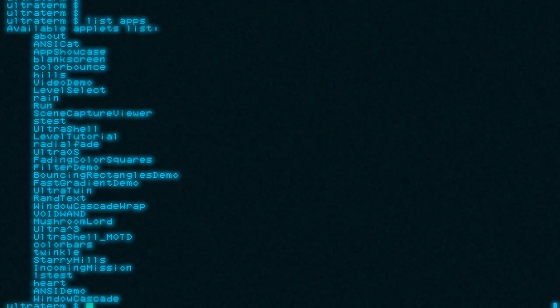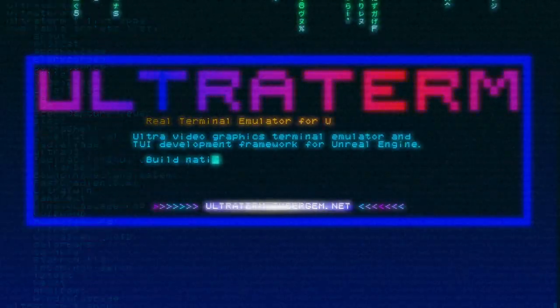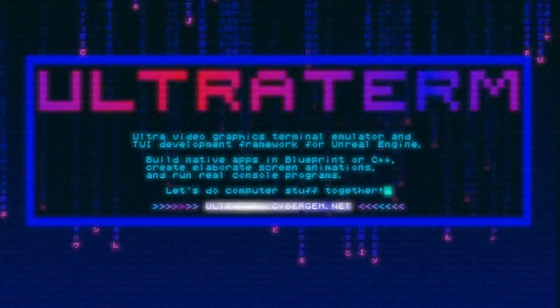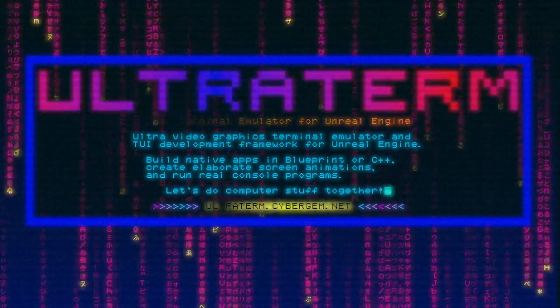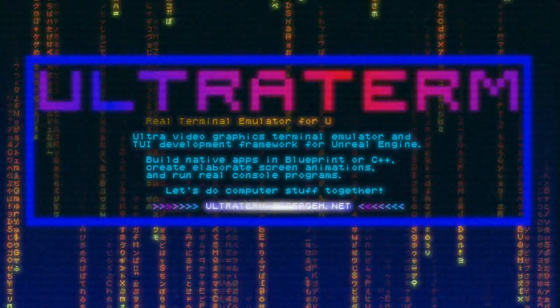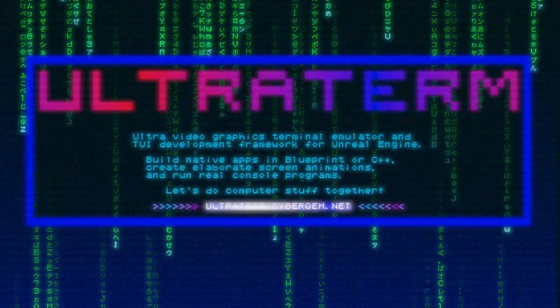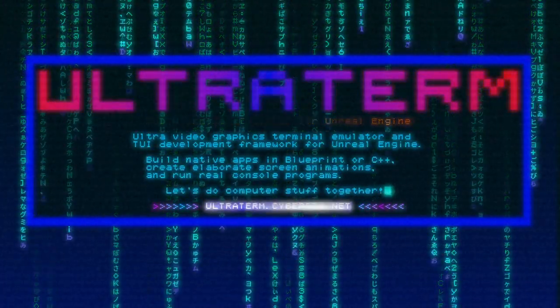UltraTerm has its own shell called UltraShell. It's not as full-featured as something like bash or even command, but it runs within UltraTerm. You can run and launch UltraTerm's native applets from within it, which you can see a list of if you type 'list apps'. The about app is an applet that runs in UltraTerm and there are a few things going on here I can explain.